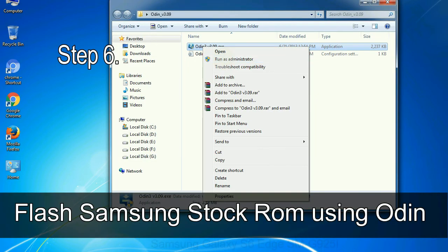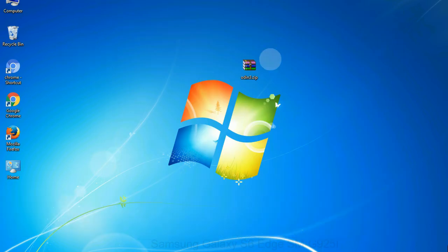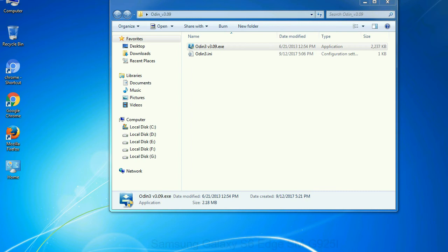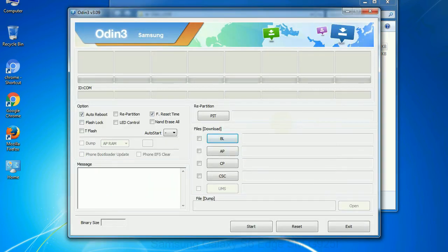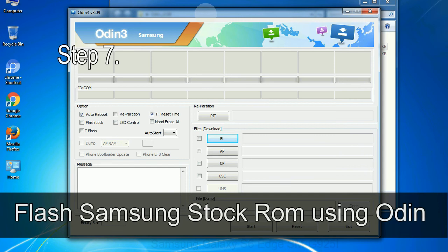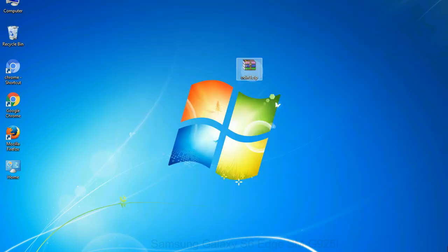Step 6: Download and extract Odin on your computer. After extracting you will be able to see the following files. Step 7: Now, open Odin 3 and run it as administrator to start Odin, and connect your phone to the computer.